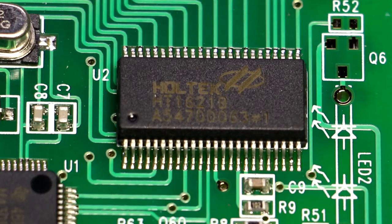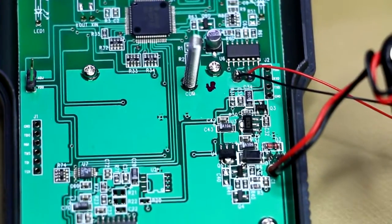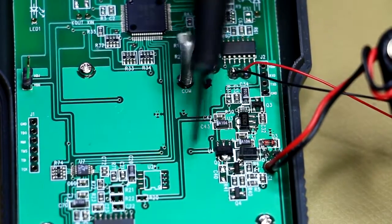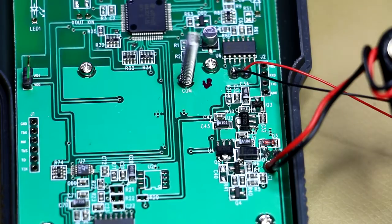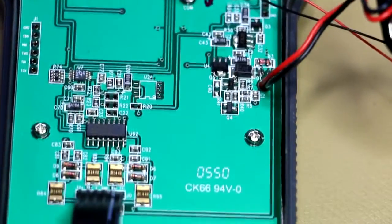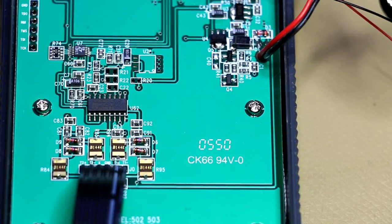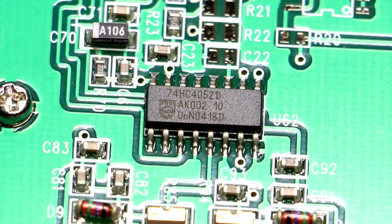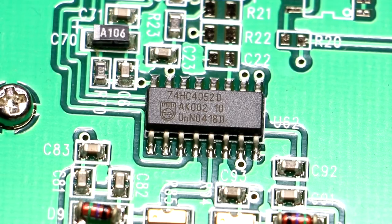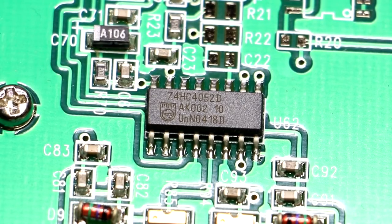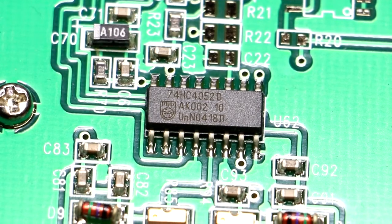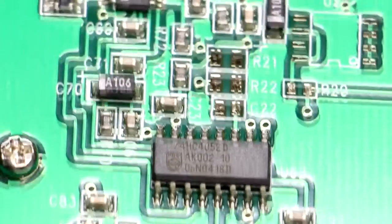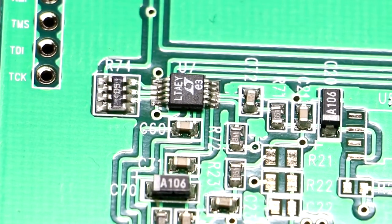Moving down you can see the power supply section just over here—some regulation I'm assuming. And moving further down you can see, aha, this is where we need to start having a closer look. So that's an HC4052D—that's a dual 4-channel multiplexer. And then just above that over here, that's a Linear